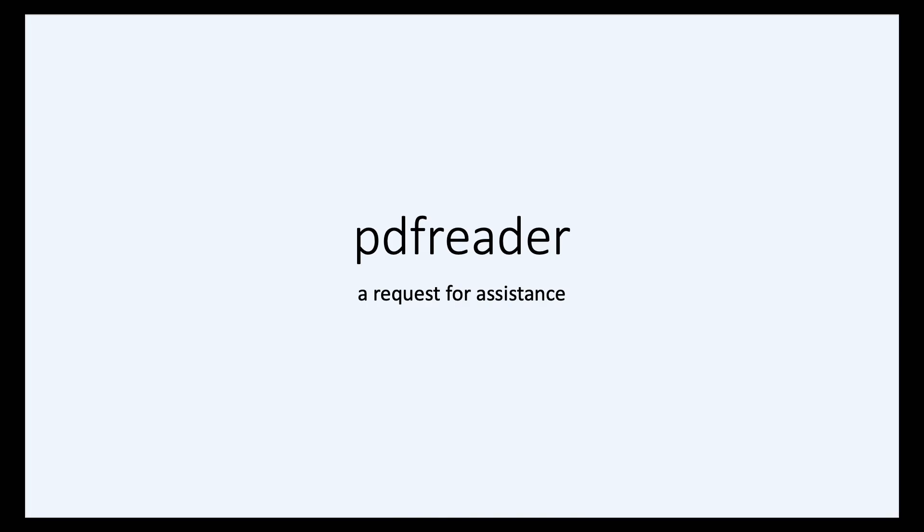So I'm channeling my inner Lew Gory and requesting assistance on a project that I've recently started. PDF reader, imaginatively named, a project to read PDF files and extract information from them. Why? Every modern browser has a perfectly good PDF renderer.